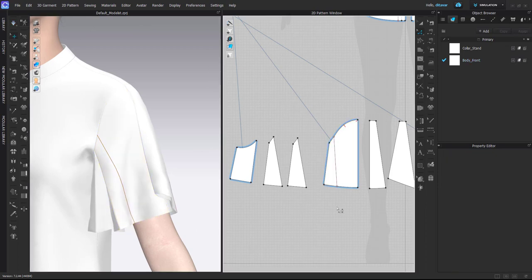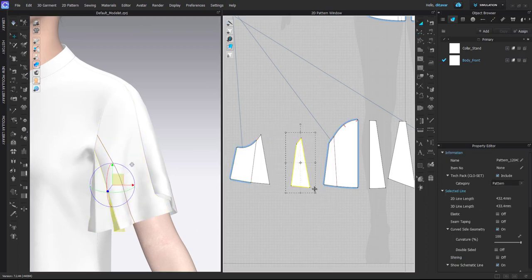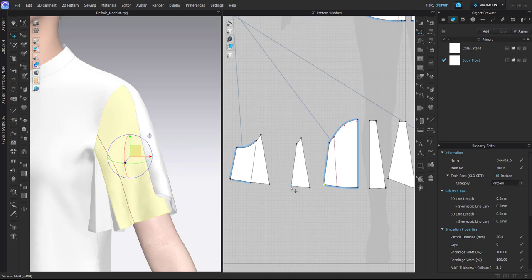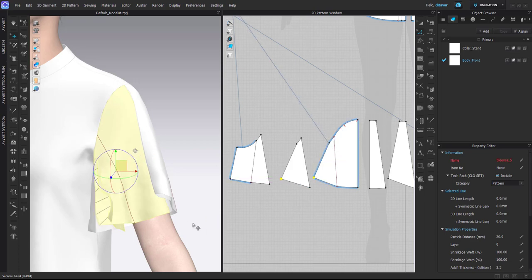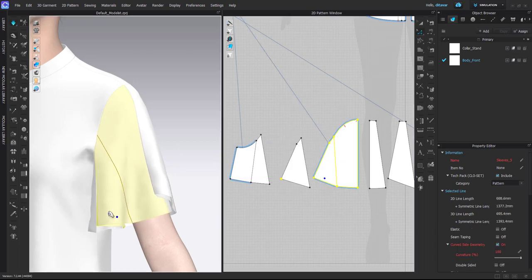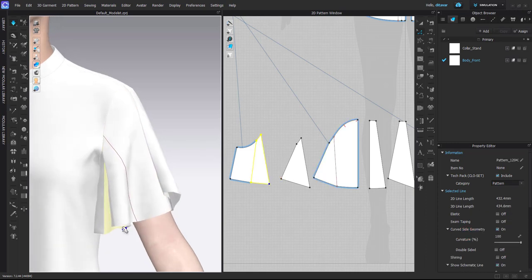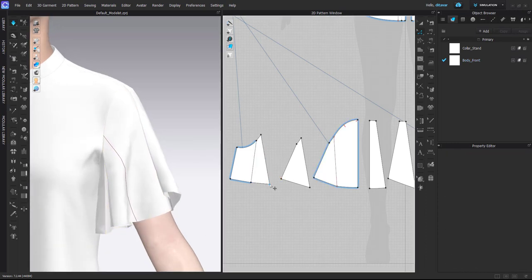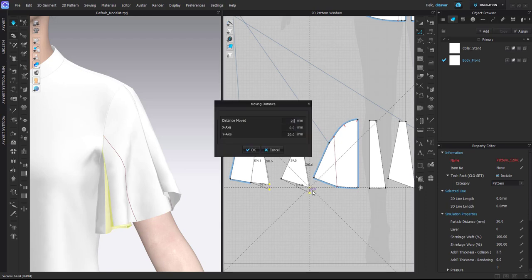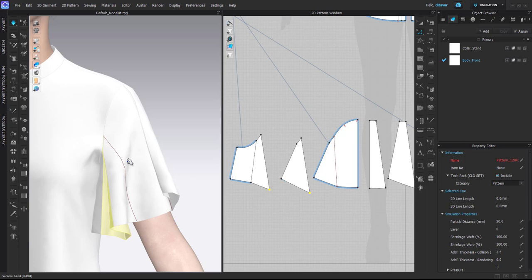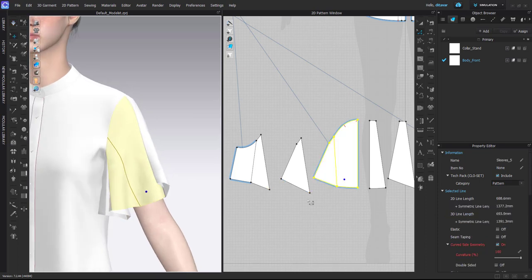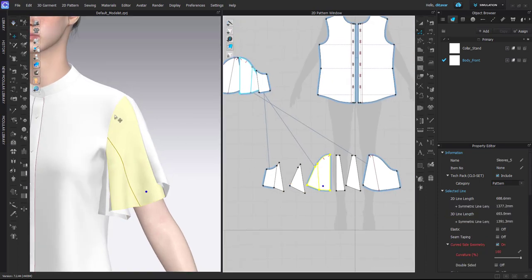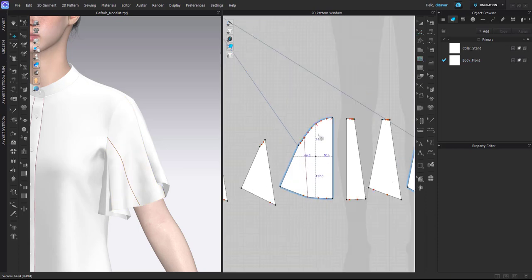And I want more volume here as well. Maybe a bit lifted. Maybe I can bring this down a little bit. Something like that. Okay, I feel like I need to create a pleat here as well.